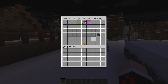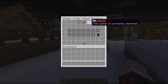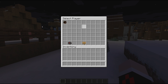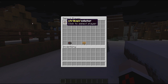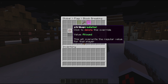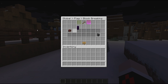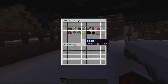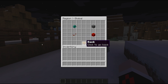If you want to add a player that has an exception so they can still break blocks globally, you press on 'Create Override' and then click on your player's head. That player will now be allowed to perform that action.